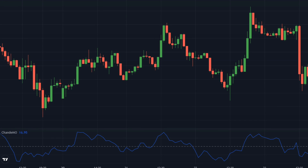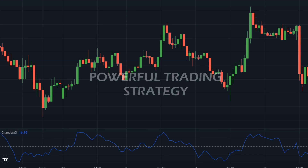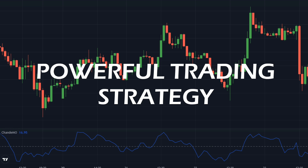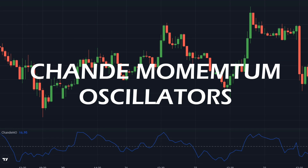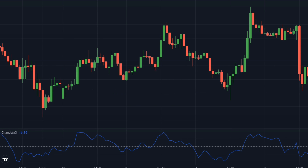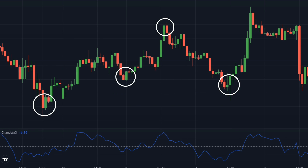Hello everyone, welcome to Tradeline. In today's video, I am going to share a powerful trading strategy using the Chanda Momentum Oscillator, to help you guys take advantage of the short-term market swings.